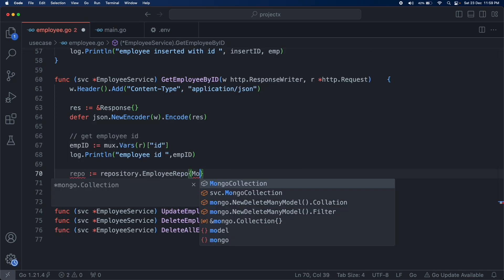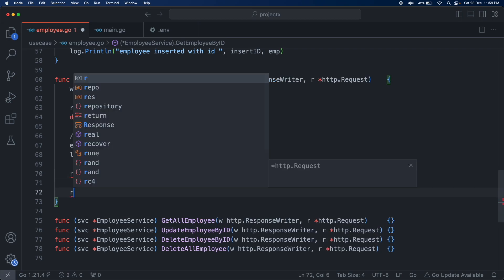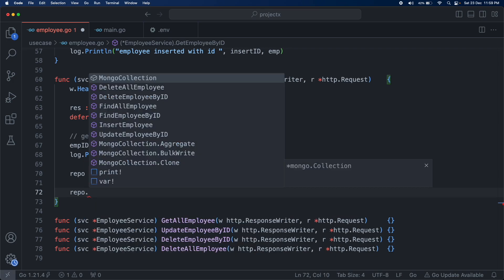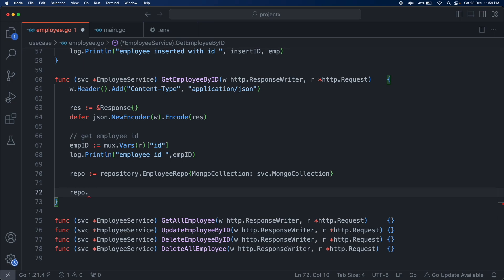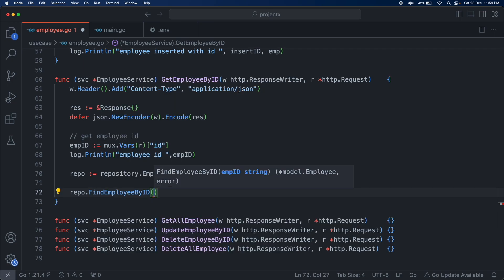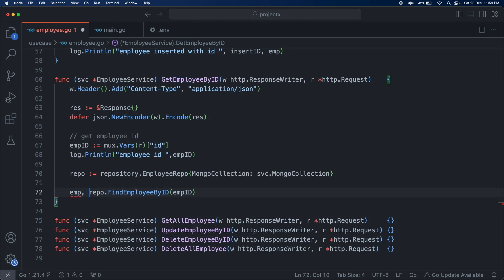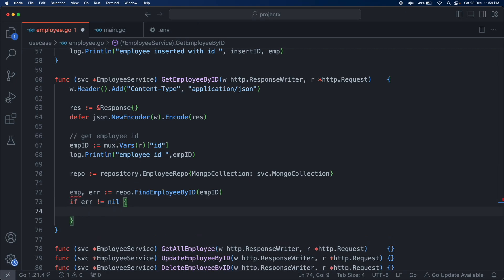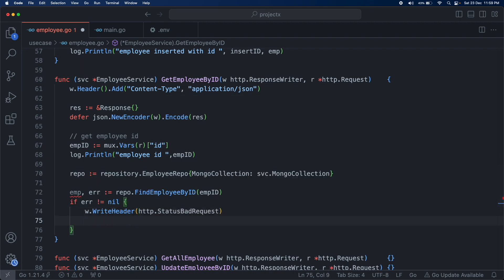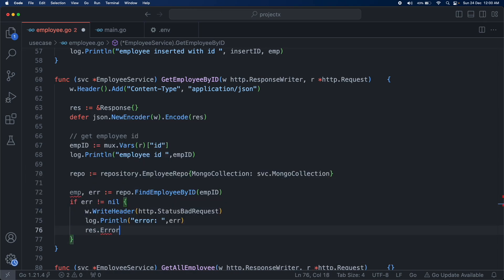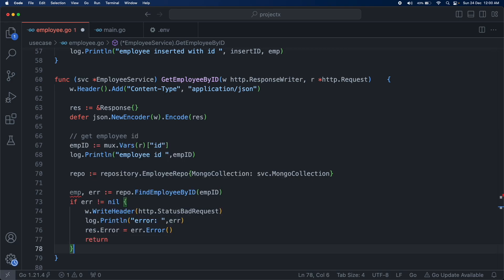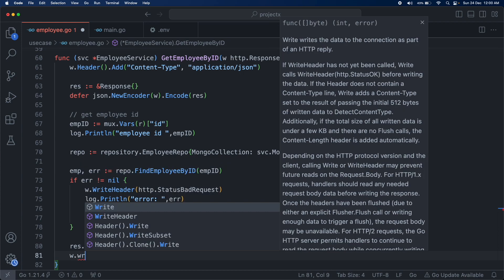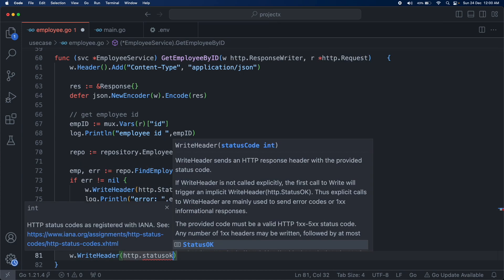Now let's create the repository instance using repository.EmployeeRepo with the mongo collection. Then we call repo.GetFindEmployeeByID passing the employee ID retrieved from the URL. It returns the employee and the error. We do a basic error check, then return the employee using response.data and set write header to status OK.